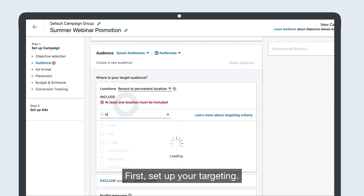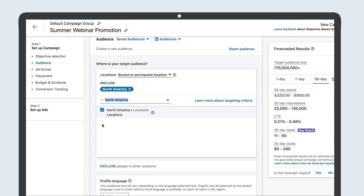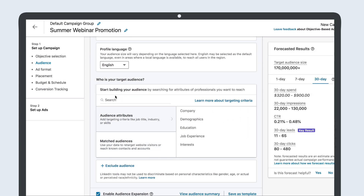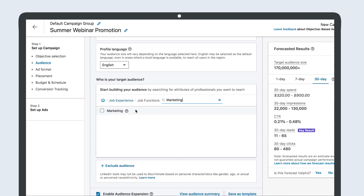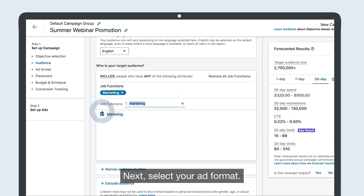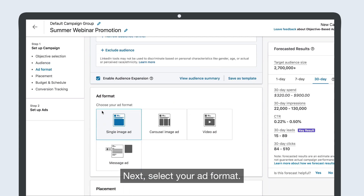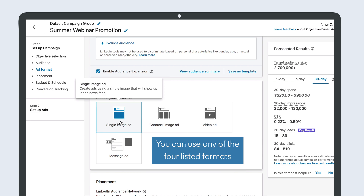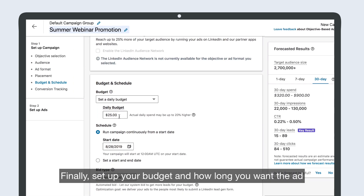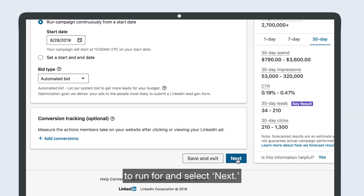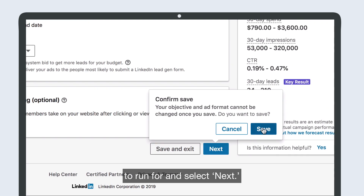First, set up your targeting. Next, select your ad format. Finally, set up your budget and how long you want the ad to run for, and select Next.